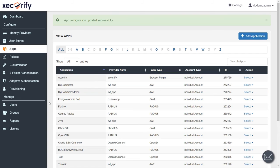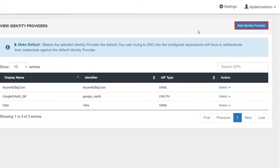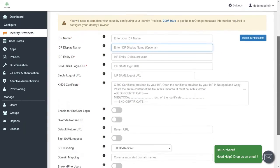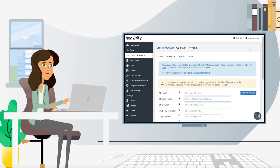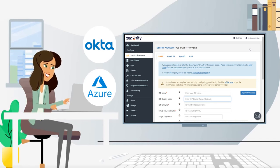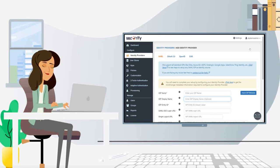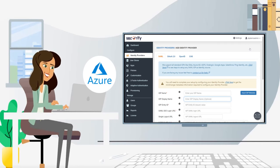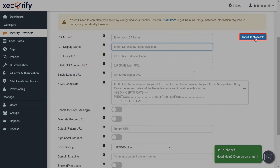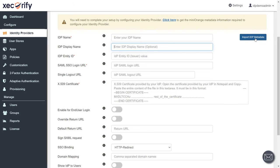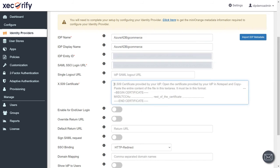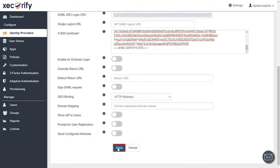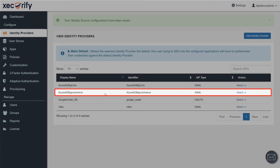Now if you want to add an identity provider, go to the Identity Provider section from the left panel and click on Add Identity Provider. You can configure any identity provider of your choice, for example Okta, Azure AD, and many more. You can also manage users in MiniOrange for authentication. Here I am adding Azure AD. You can either import IDP metadata, or fill in the required details in their respective fields, which you will get from your IDP console. Save the settings — your identity source setup has been saved.